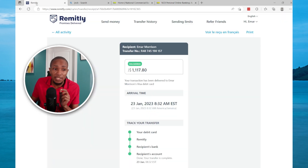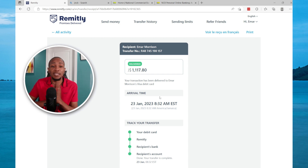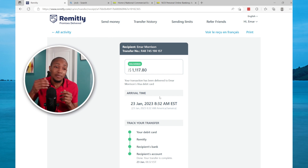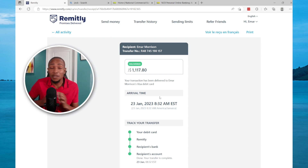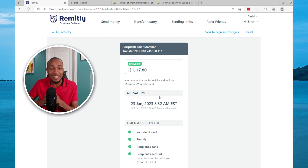Let's go back to the receipt and confirm that 8:32 AM. As you can see, this is really instant — within a second the money will be in your bank account.